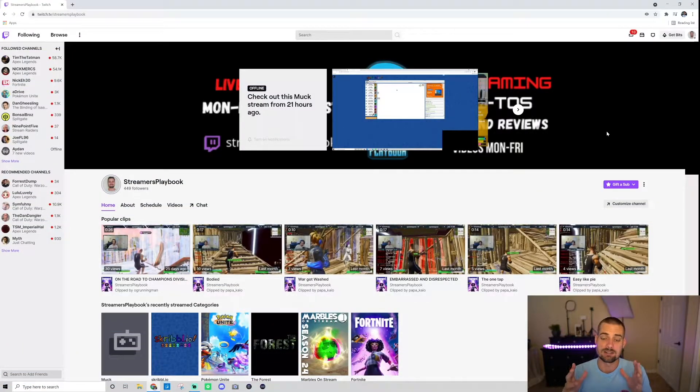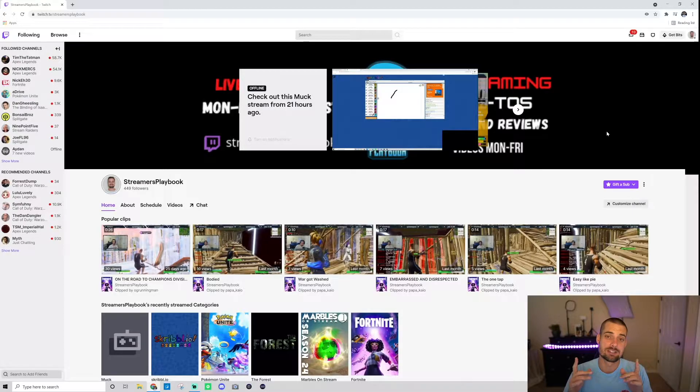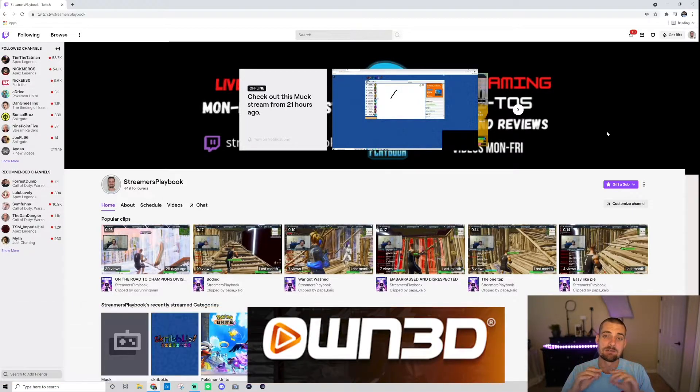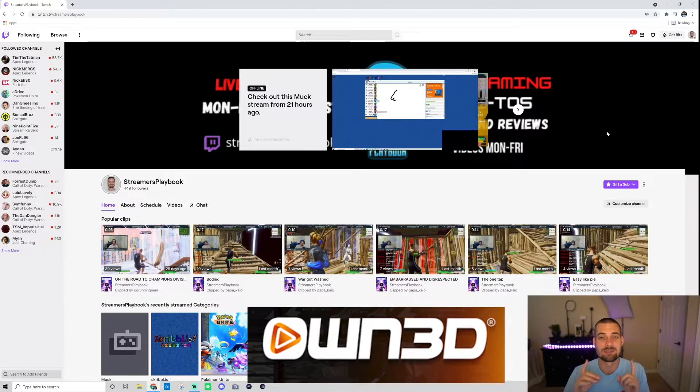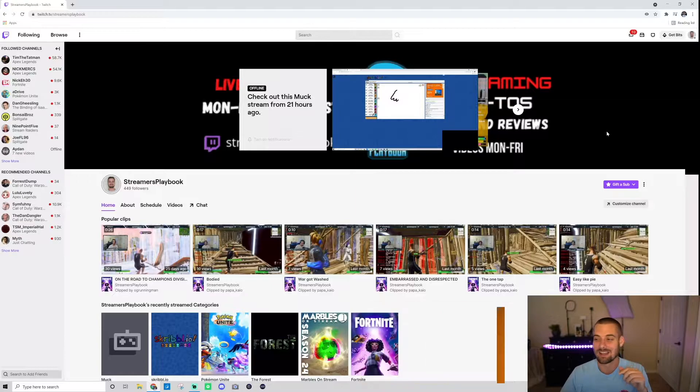And as always, if you like those transitions, own.tv has the best overlays, best transitions, best emotes out there. Check them out, link in the description.